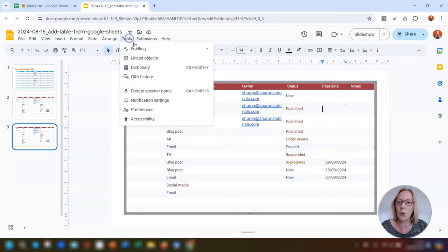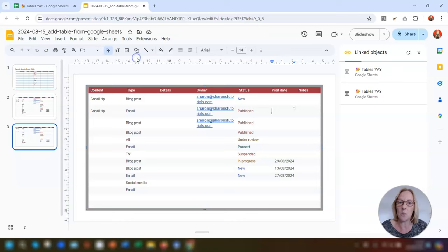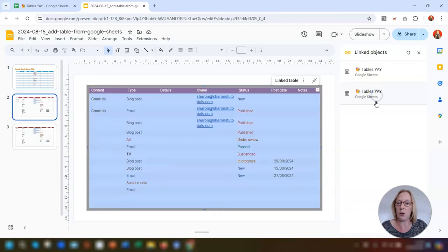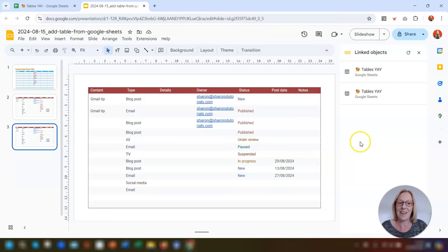If you click on Tools > Linked Objects, the pane on the right will show which tables are linked. You can see that slide number three is not listed because it's not linked.